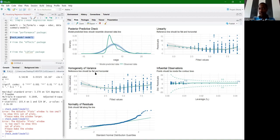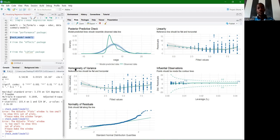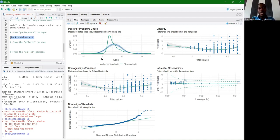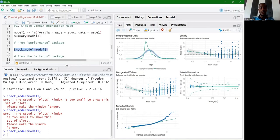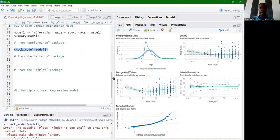For homogeneity of variance — known as homoscedasticity — the green reference line should be flat and horizontal. In this case it is not, providing evidence of heteroscedasticity. We are not focusing on diagnosing and remedying these issues; we are only examining how to visualize regression models. This check_model function gives information about whether variance is homogeneous and whether residuals are normally distributed.